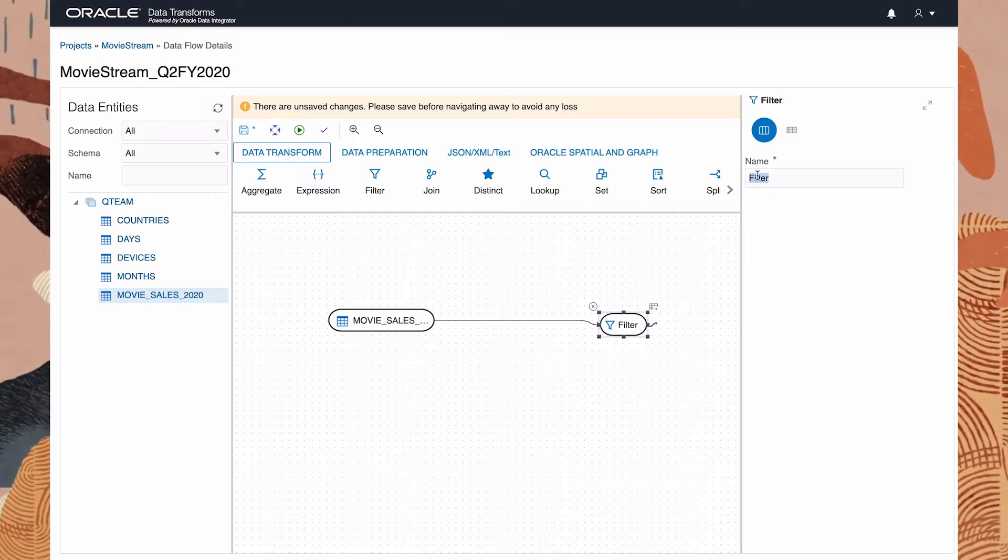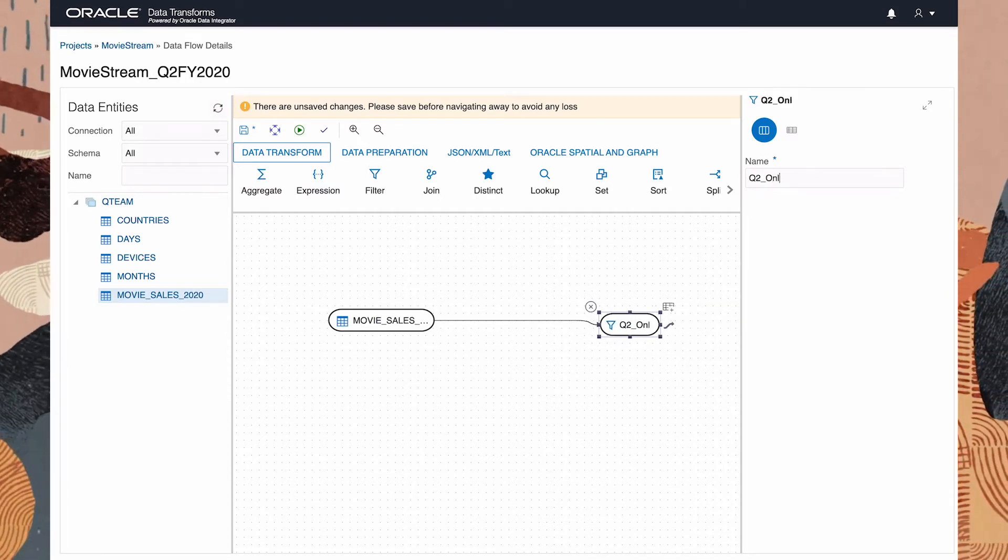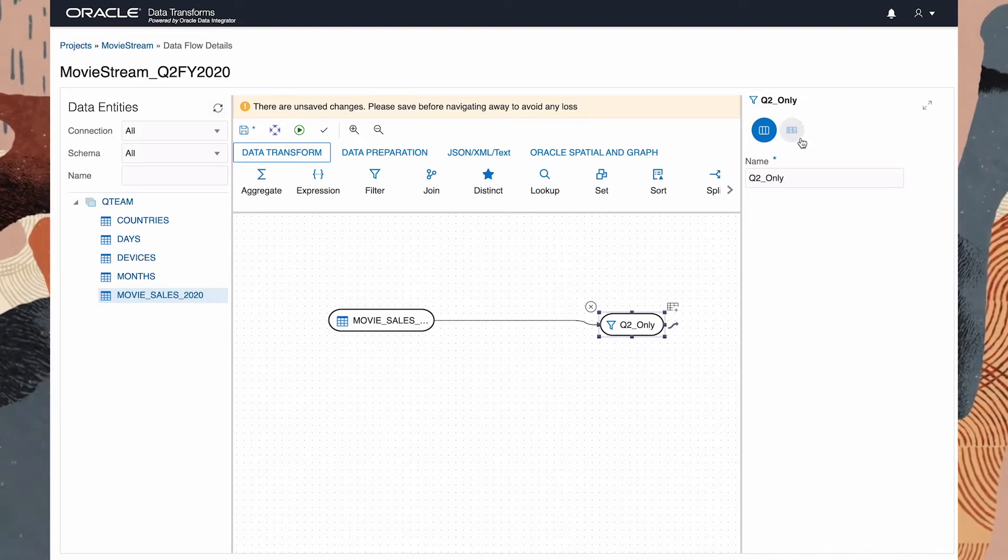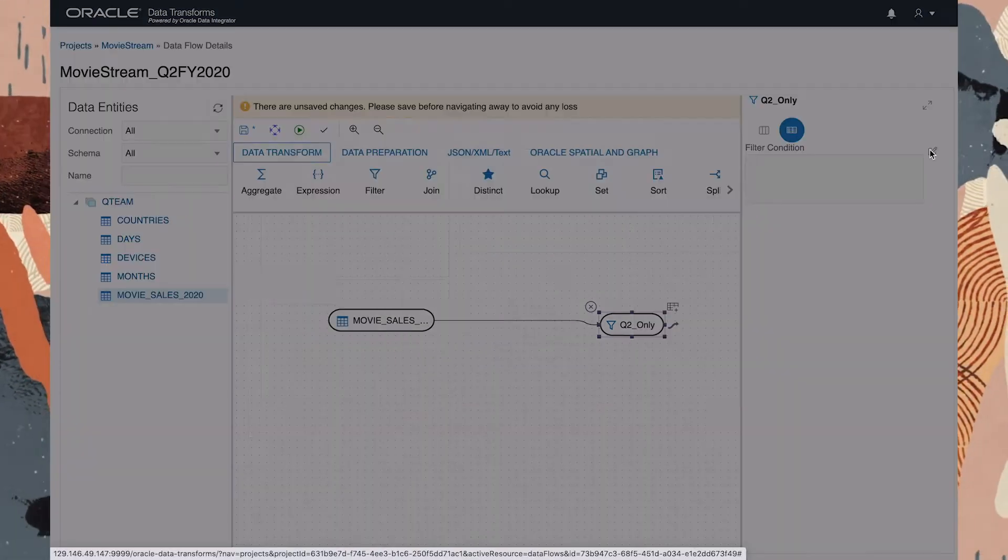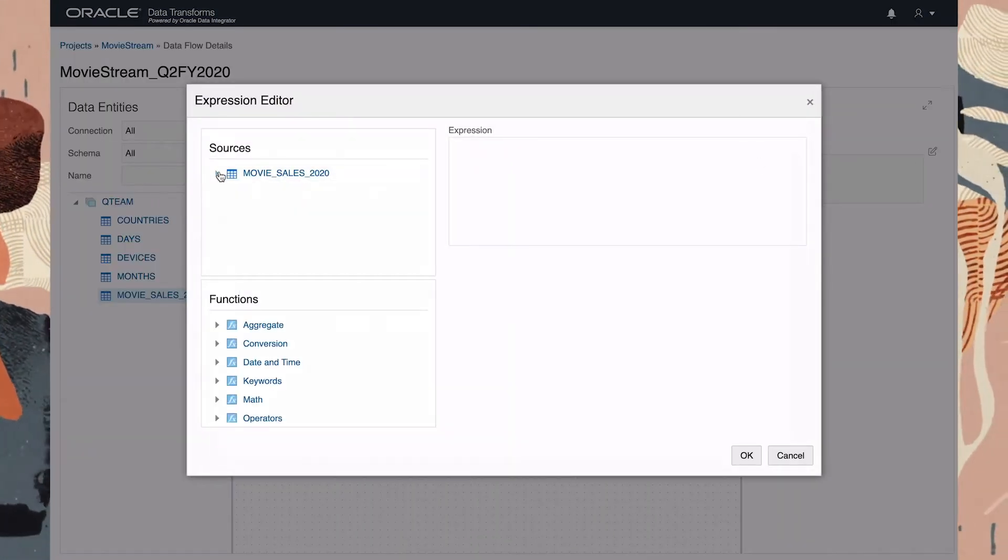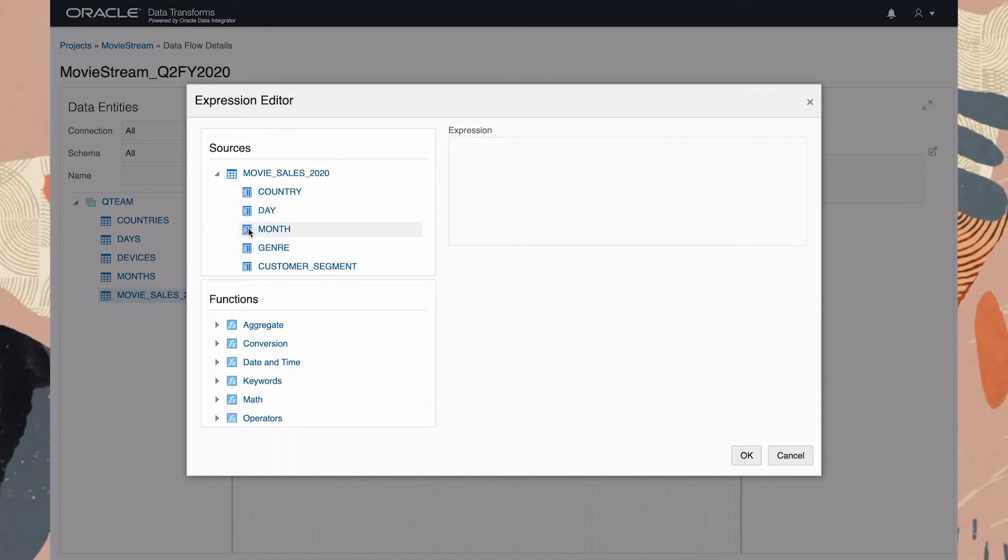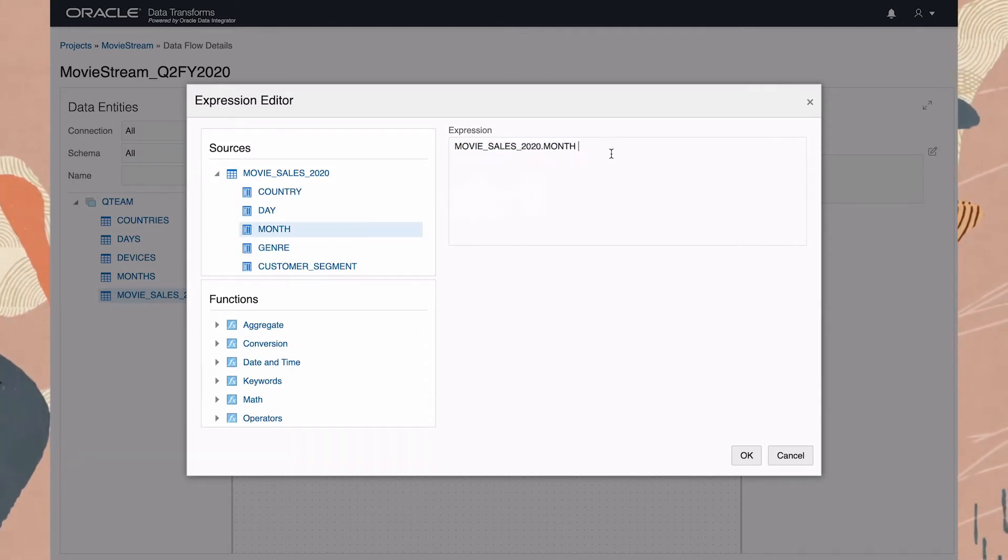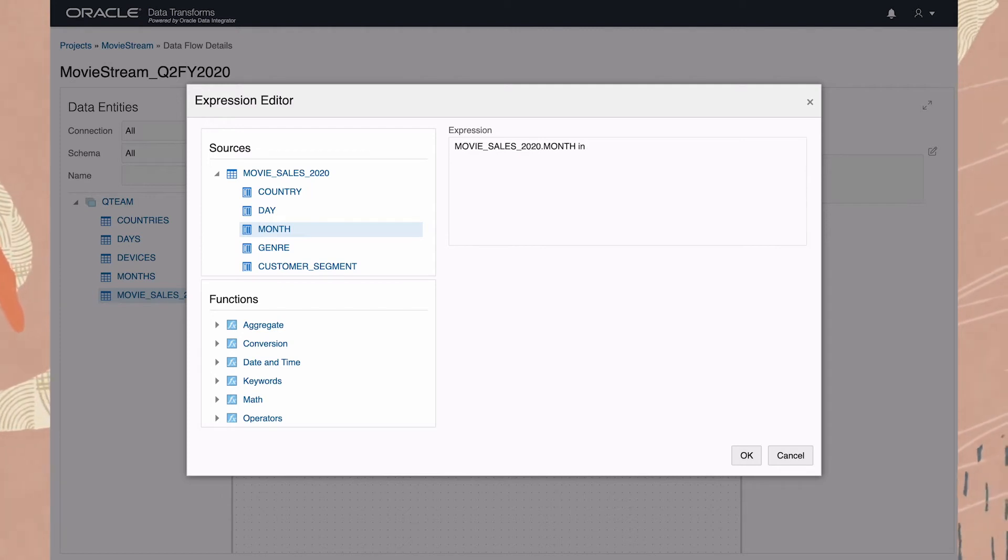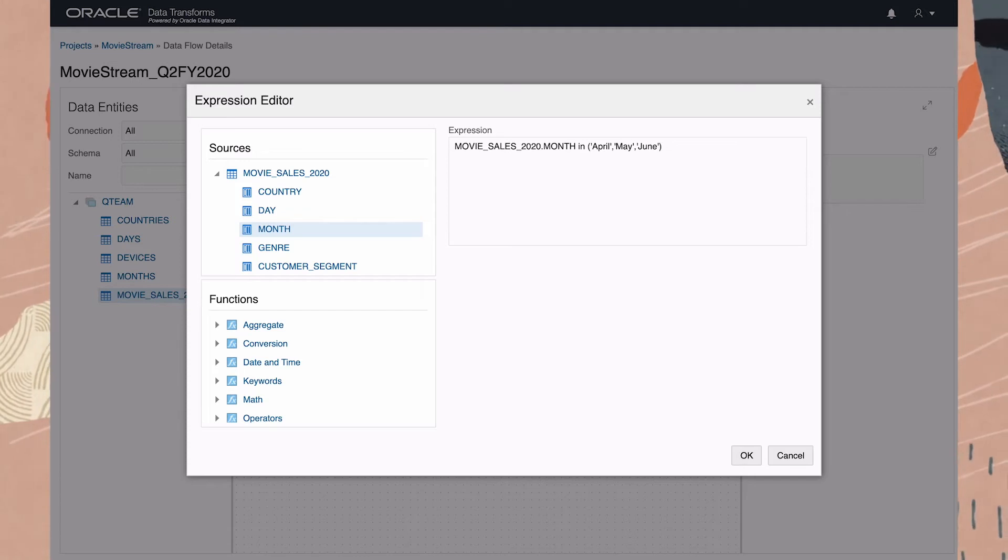We'll call this filter Q2 only and specify its properties. I drag column Month onto the expression editor and say that I'm only interested in the months of April, May and June.